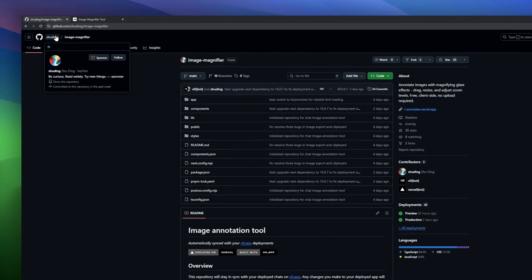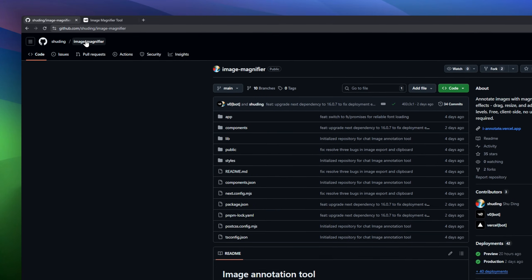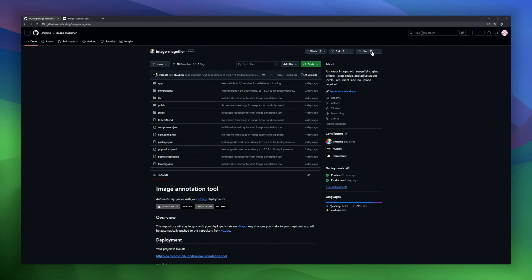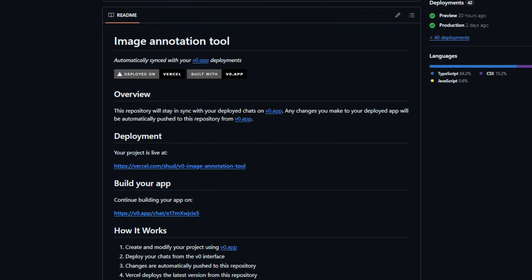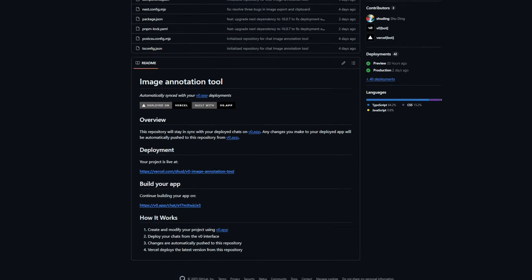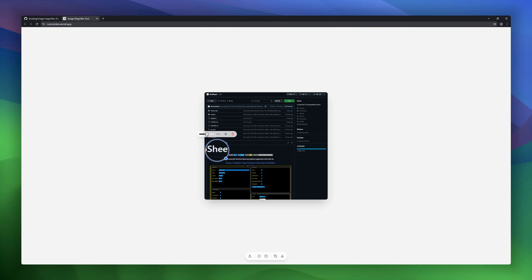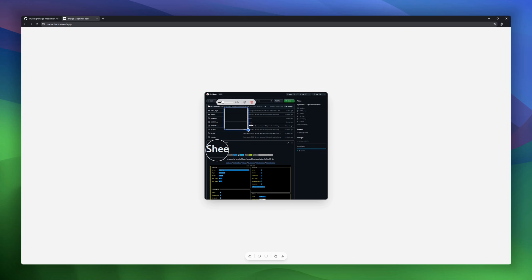Next up is a lightweight, client-side image annotation tool designed for speed, privacy, and ease of use. It lets you annotate images with magnifying glass effects, giving you the ability to drag, resize, and adjust zoom levels, perfect for highlighting details in screenshots, photos, or diagrams. Everything runs entirely in your browser so no uploads are required and your images stay private.